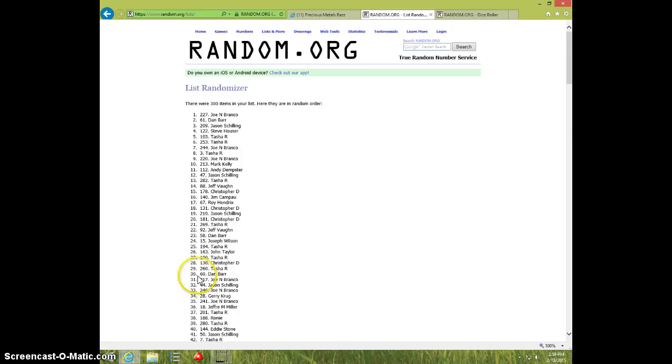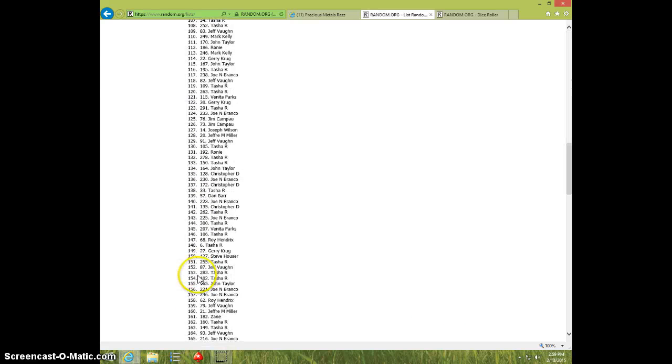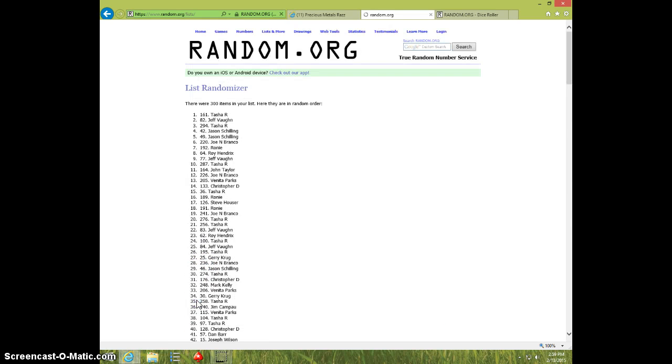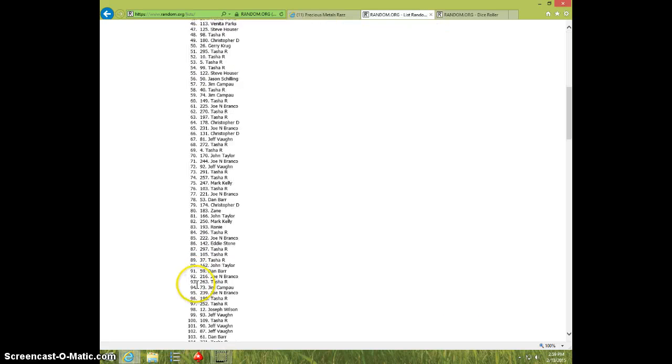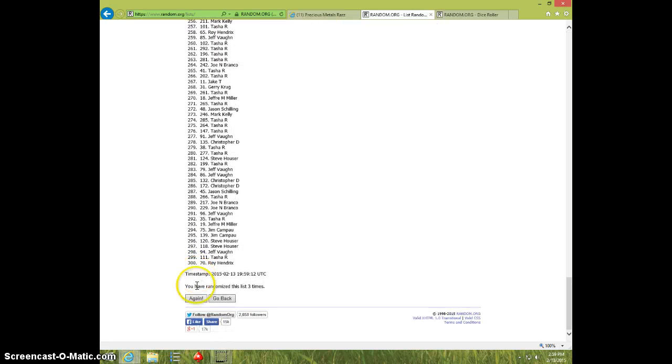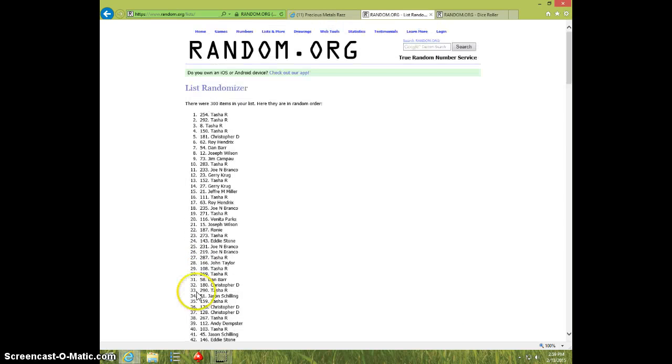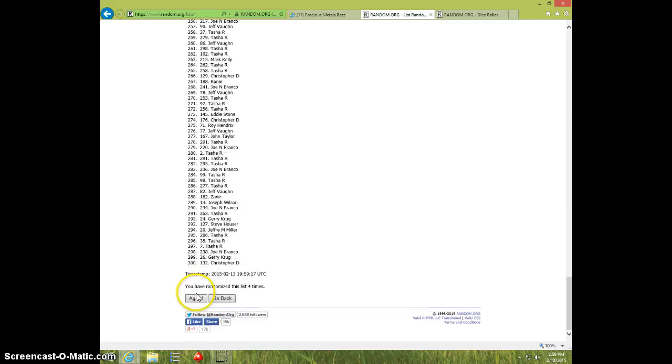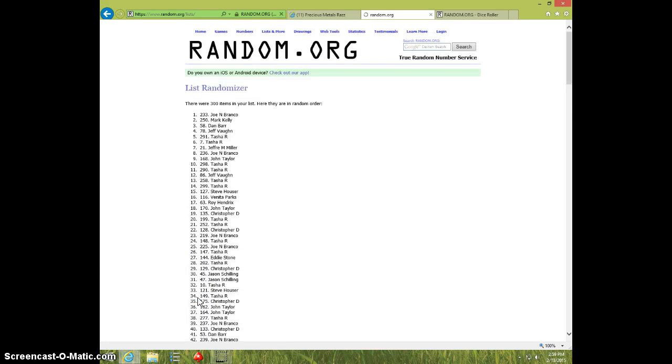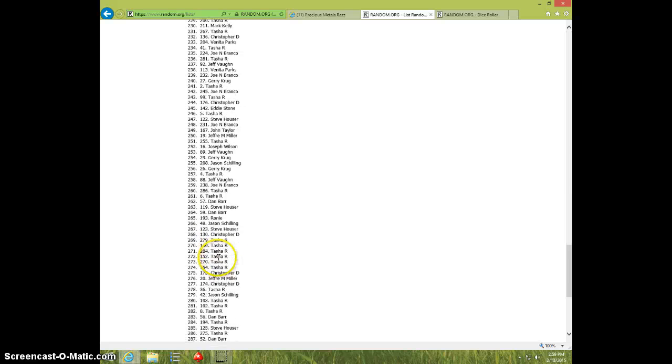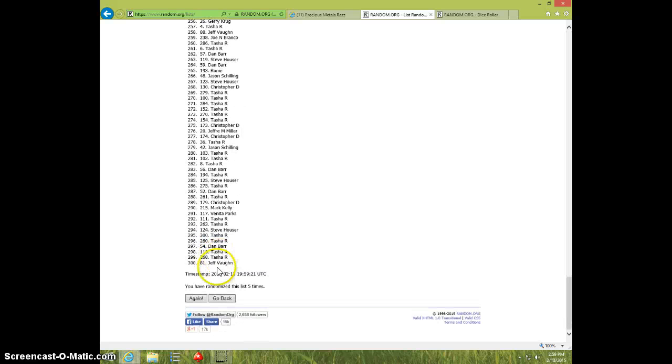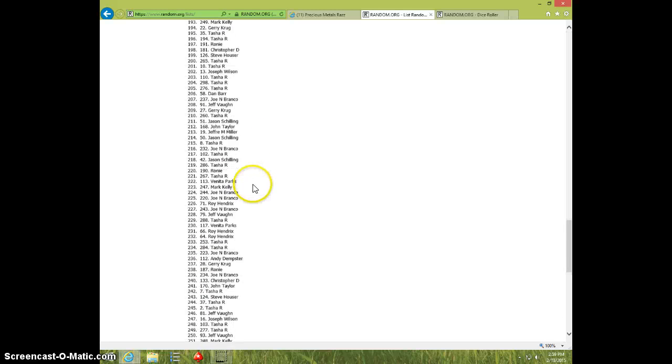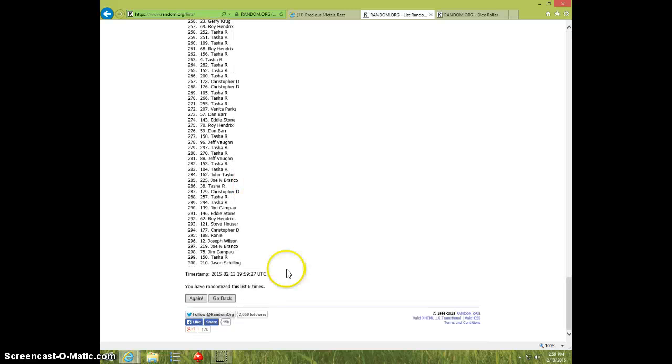Two. Three. Four. Five. Six. Tasha on top and Jason on bottom after six.